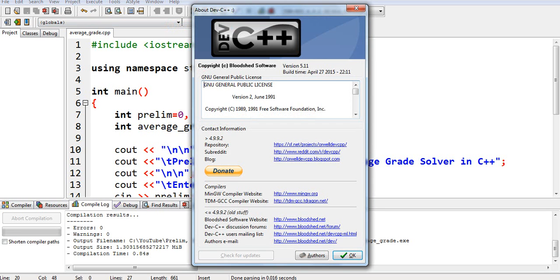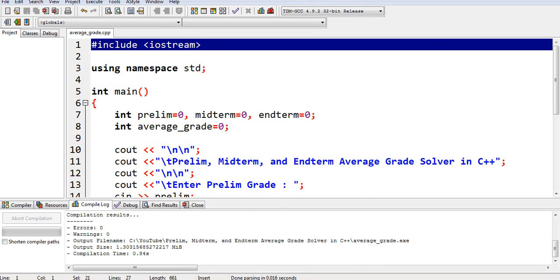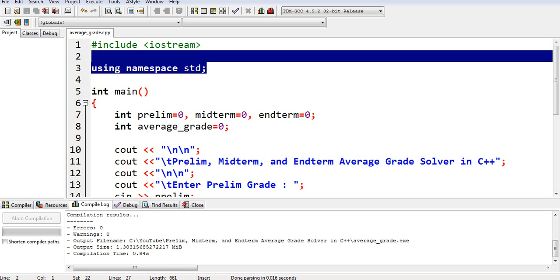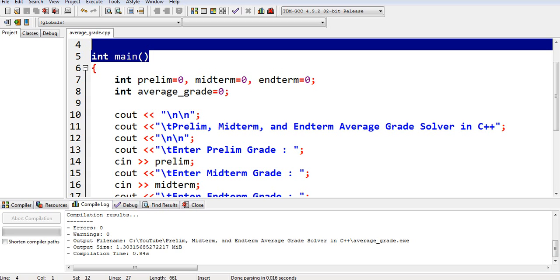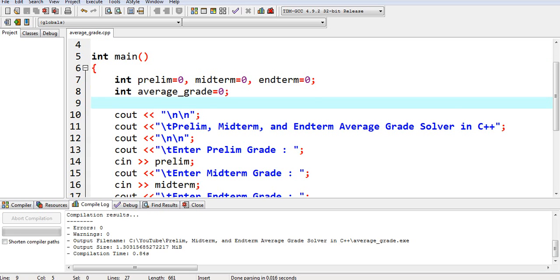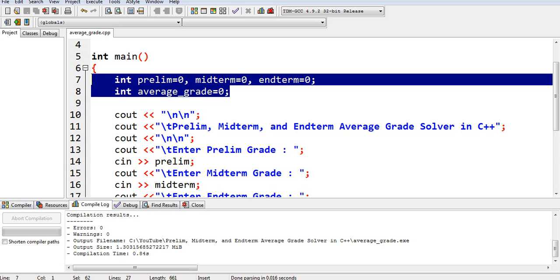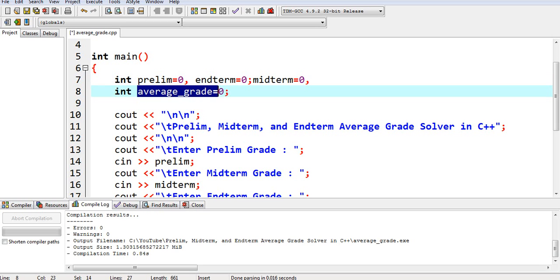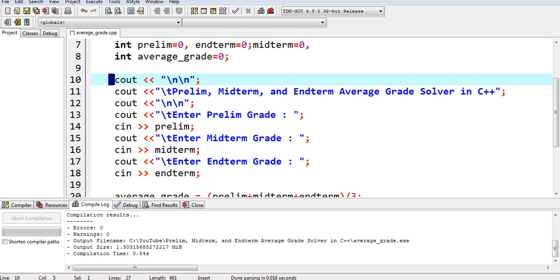I'm using Dev C++ to write this program. We have here #include iostream for input/output — this library file is always included in every C++ program. It allows us to use console out and console in. Using namespace std, int main is the starting and ending point of every C++ program. I declare four variables with a data type of integer: prelim, midterm, endterm, and average_grade.